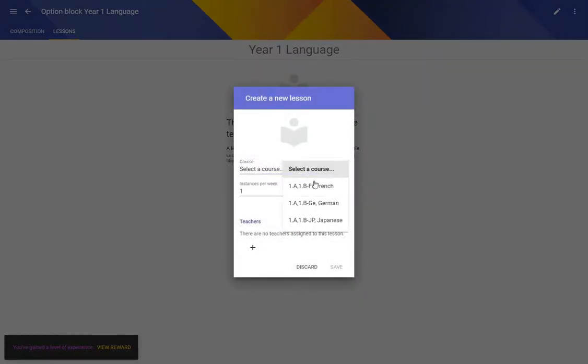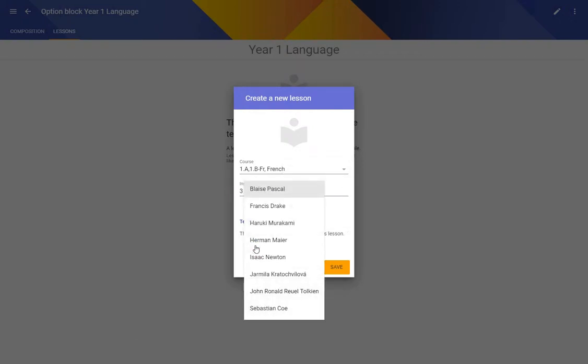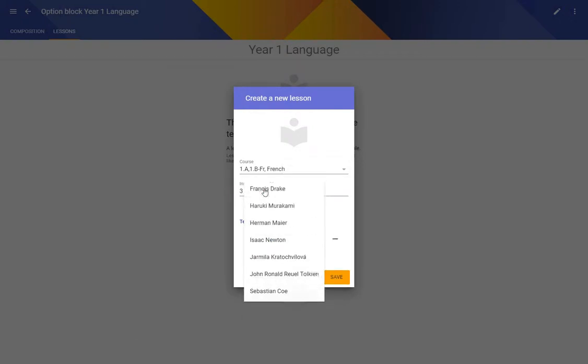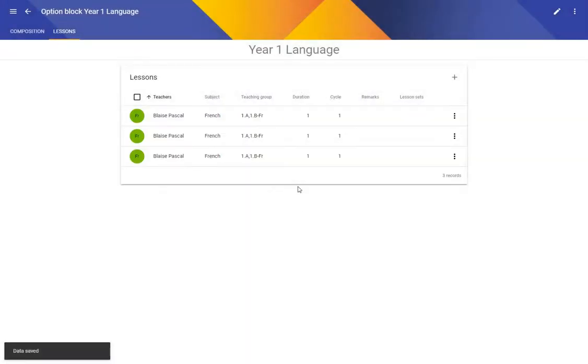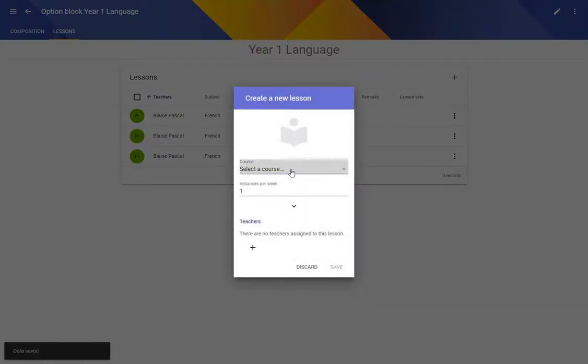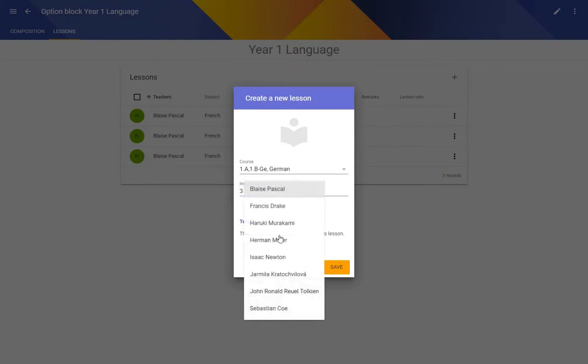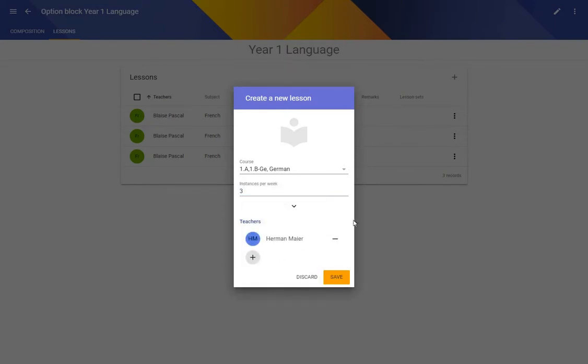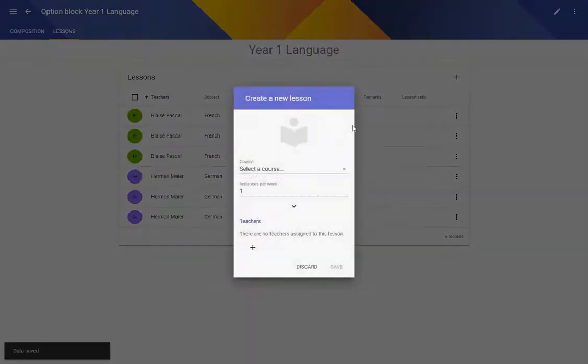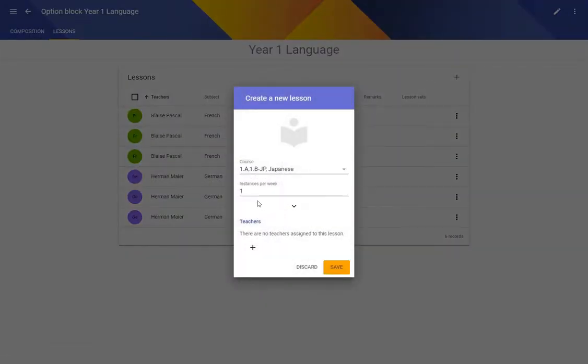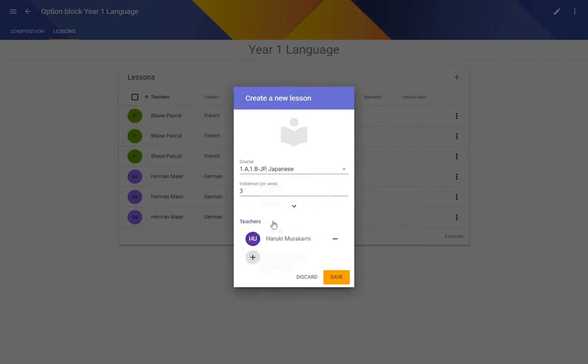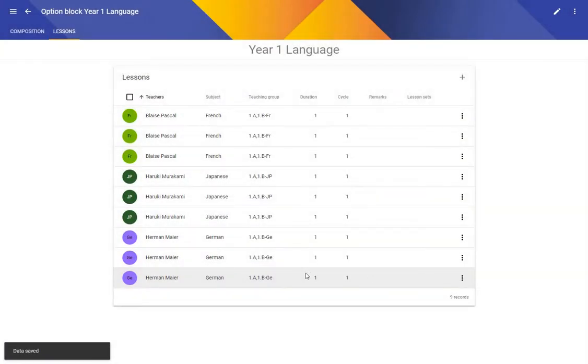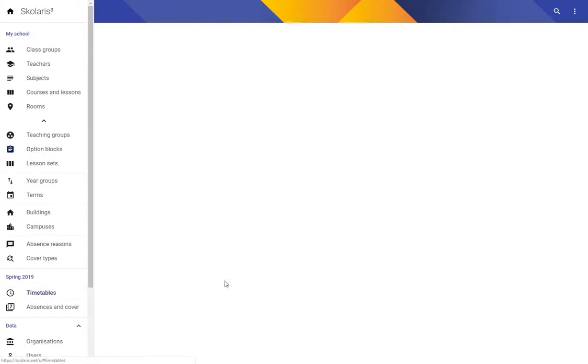So I'm going to create three lessons of French with Pascal. I'm going to create three lessons of German with Meyer and three lessons of Japanese with Murakami. And that's it really so let's go to the timetable see what happened.